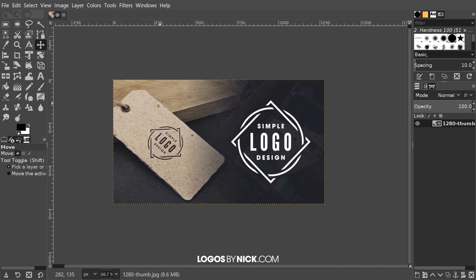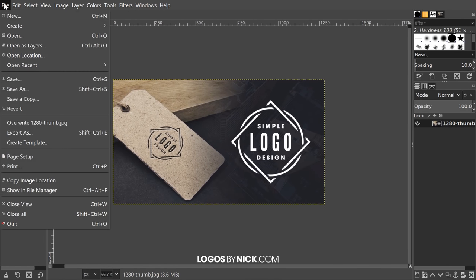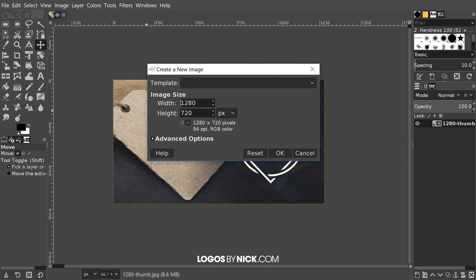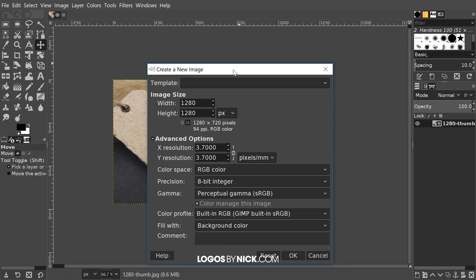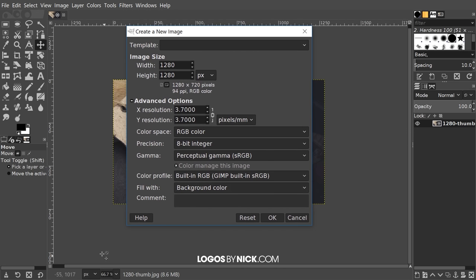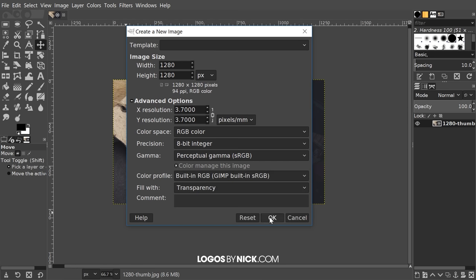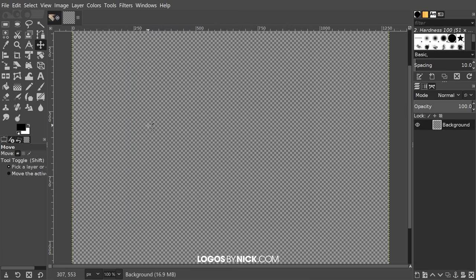The first thing I want to do is create a new document, so I'll go to File, New, and I want to size the document at 1280 by 1280 pixels. Then I'll come down to Advanced Options and make sure we have Fill With set to Transparency, and go ahead and click OK. And here we have our new document.